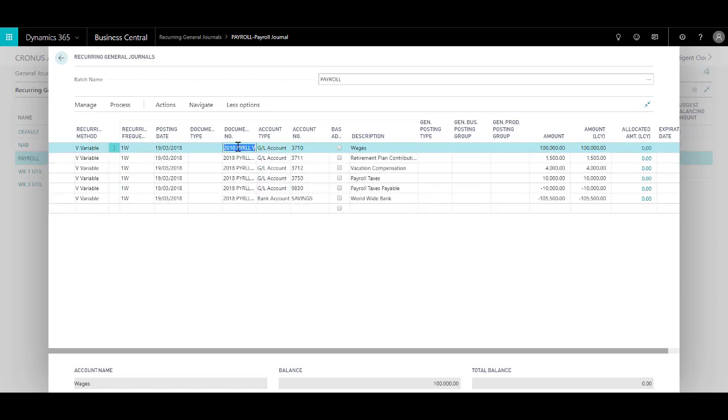In the document number you will see that I have used another code called %2, which actually will be replaced by the number of week in that year.